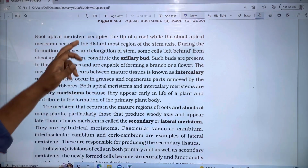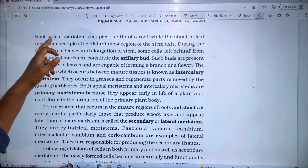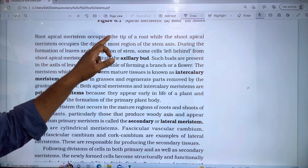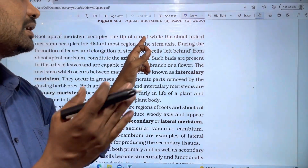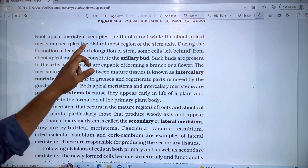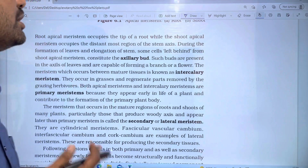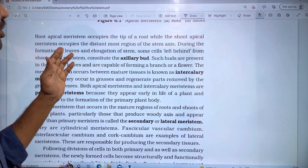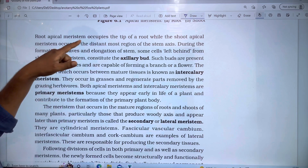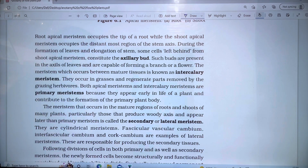Root apical meristem occupies the tip of the root, while the shoot apical meristem occupies the most distinct region of the stem axis.